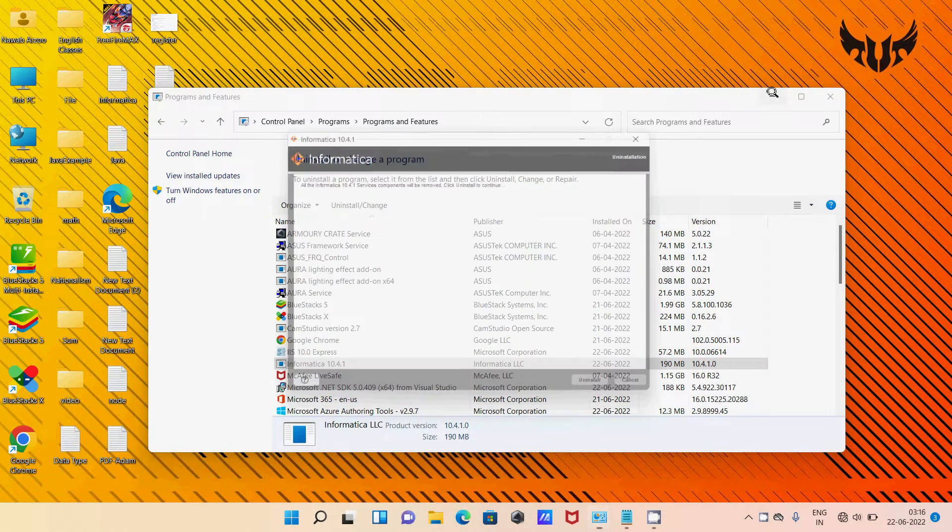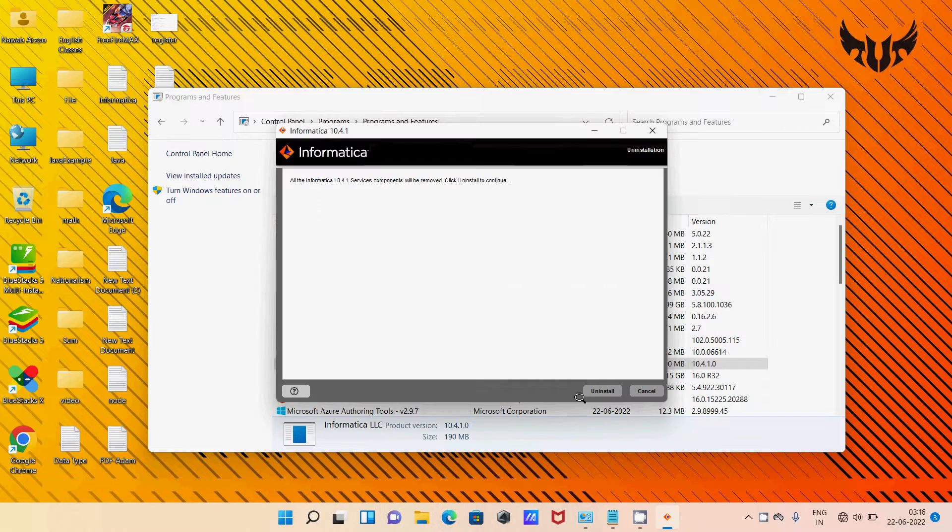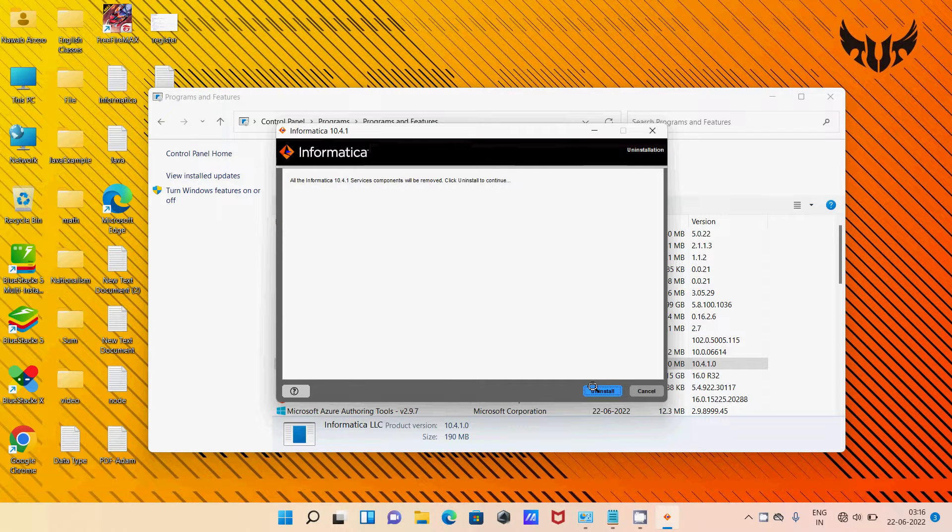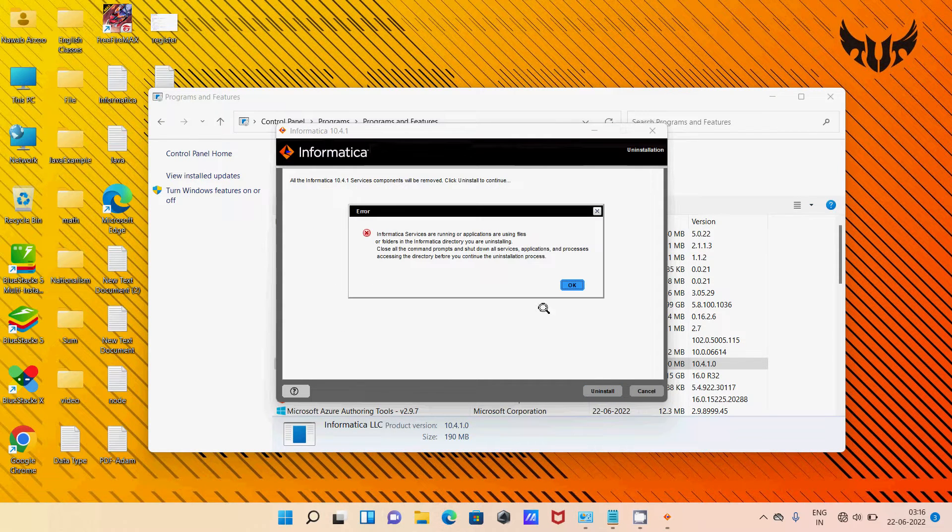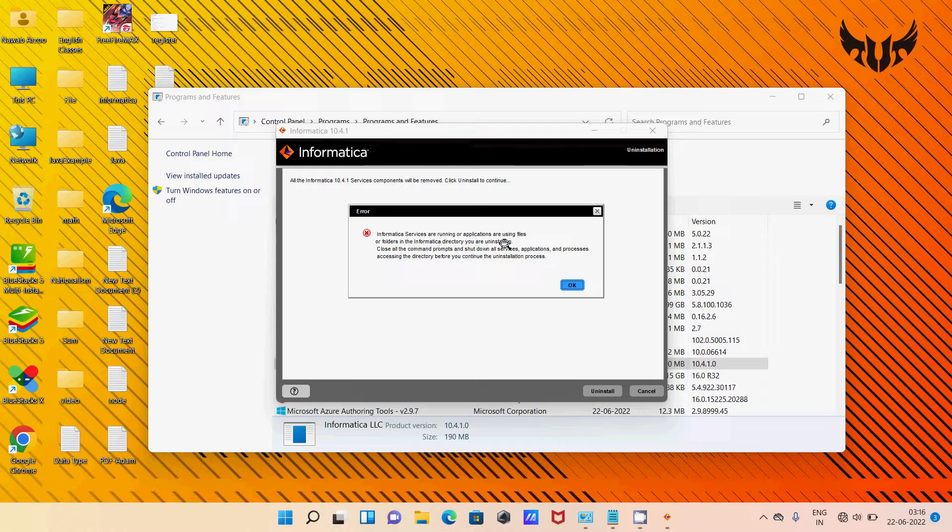So here you can see Uninstall, click there. You get this error message.